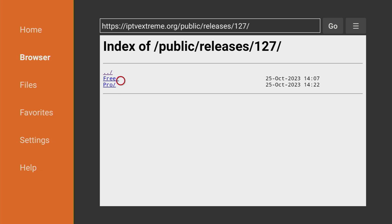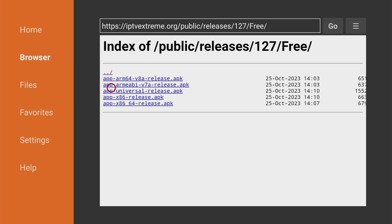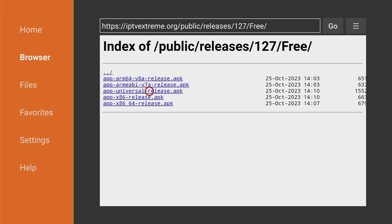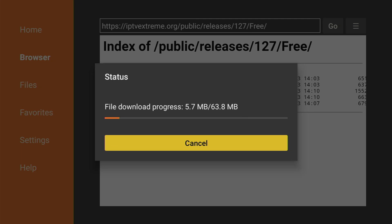There you can select either free or pro version. We'll proceed with a free version in the video. And there you'll find different versions which will vary depending on your device. I currently use a Fire Stick, not a 4K. It's actually third generation. So I will use v7a application version. It should work for the majority or maybe even for all Fire Sticks. And in case if it doesn't work for your device specifically, you can try any other version. But for now I would just recommend to start out with the v7a release. So let's click on it. And now the download is going to start, which usually doesn't take long.